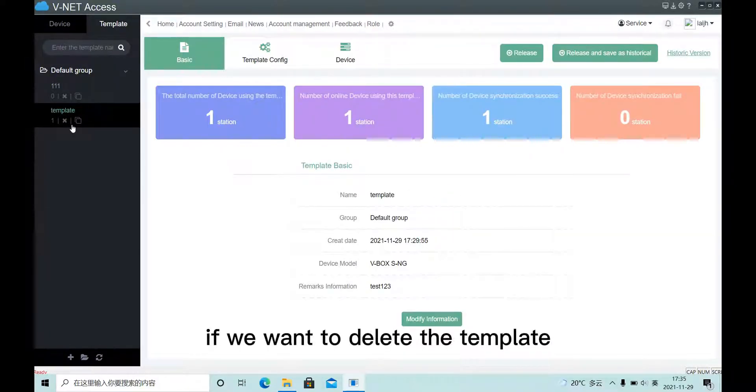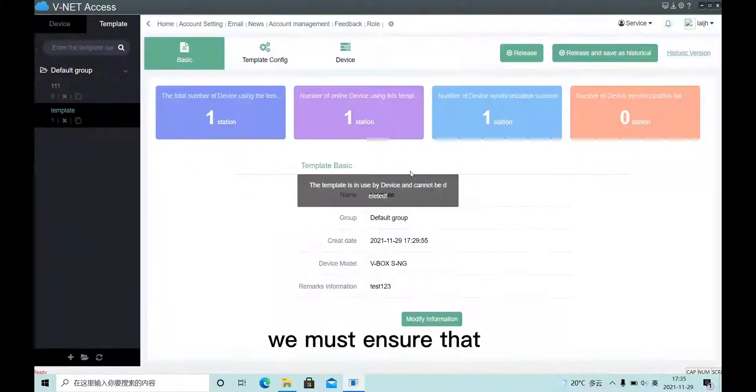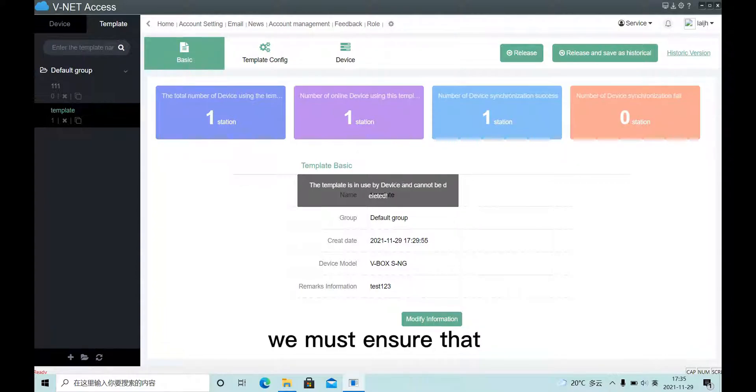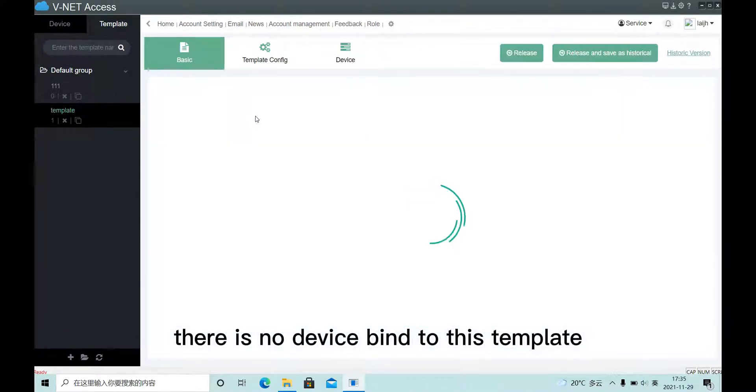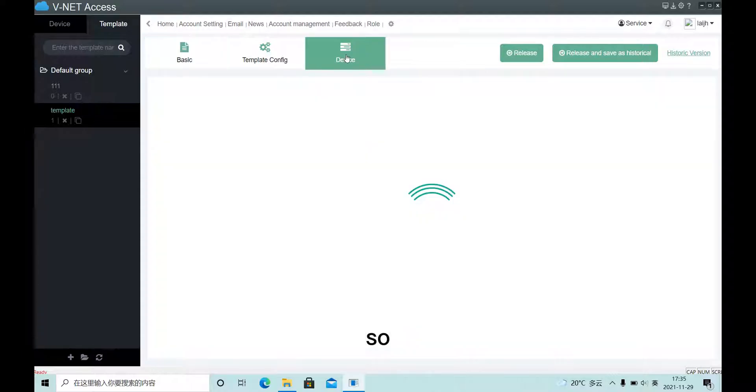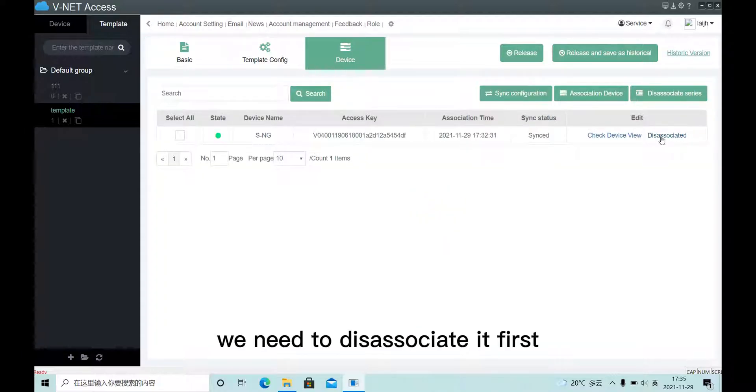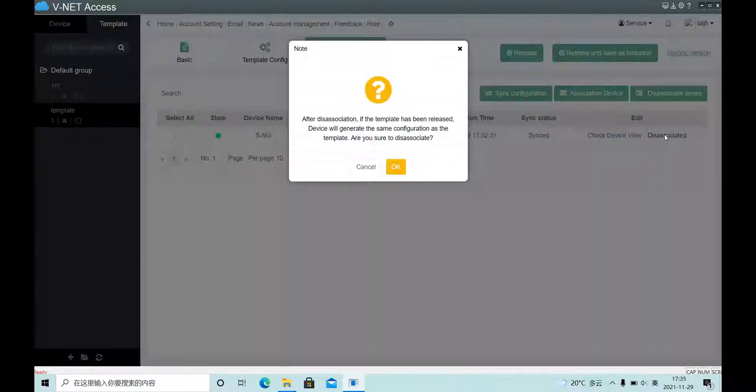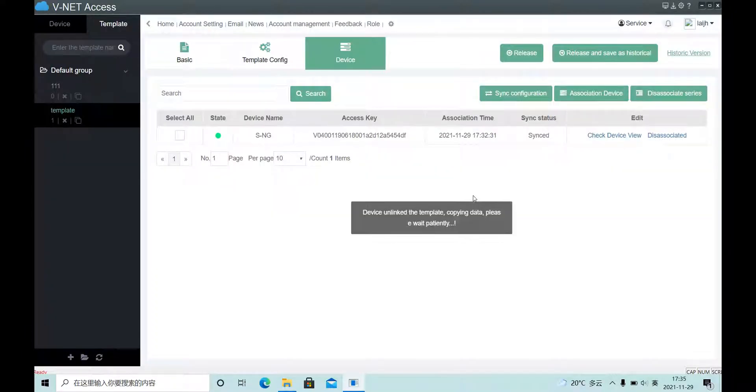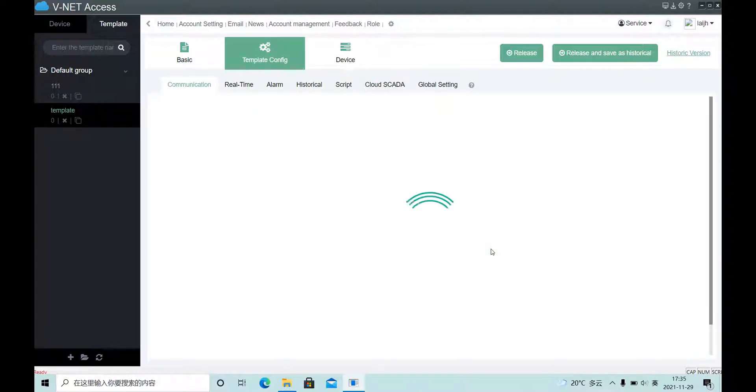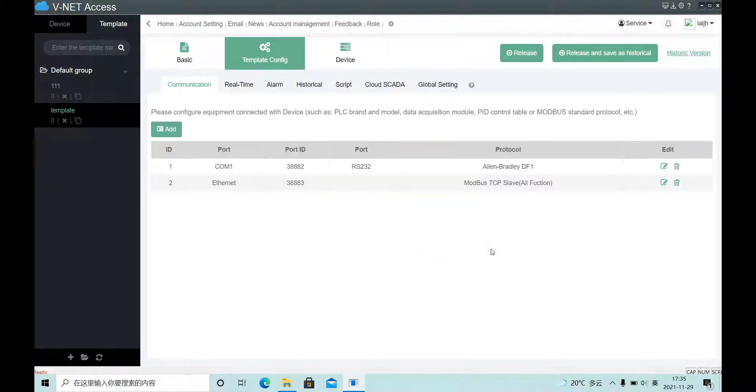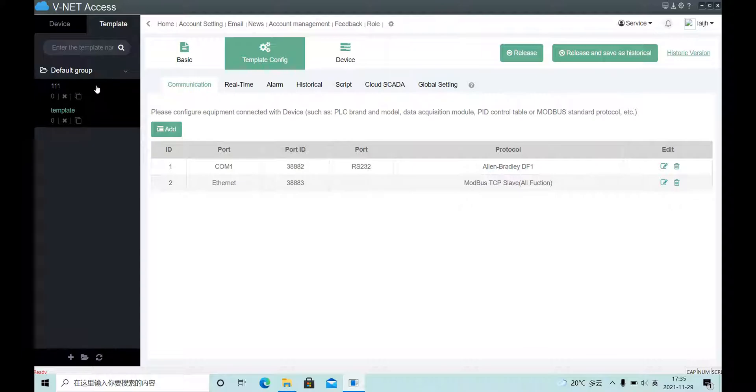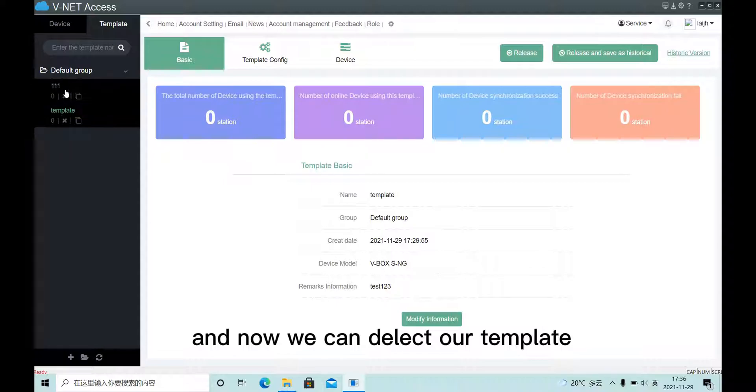If we want to delete the template, we must ensure that there is no device bind to this template, so we need to dissociate it first. And now we can delete our template.